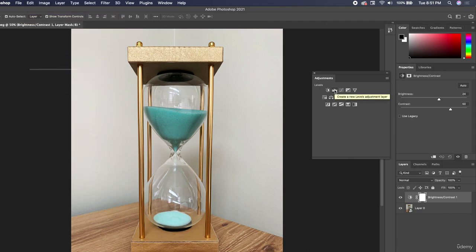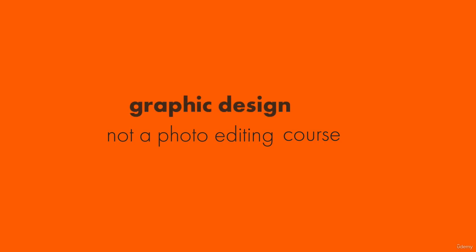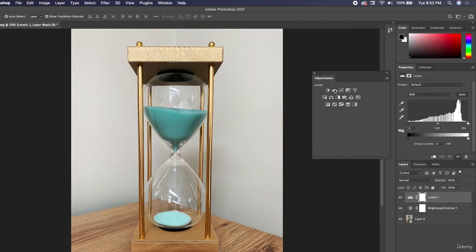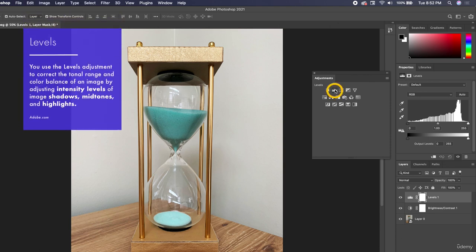Let's talk about levels. This is not a photo editing course, it's a graphic design course, so I don't want to get super detailed with photo editing — you could spend 20 hours in Photoshop just on photo editing. That's more for photographers selling photos to clients. We just want a photo to look great for our design and know the basics, not the super detailed specifics of photo editing.